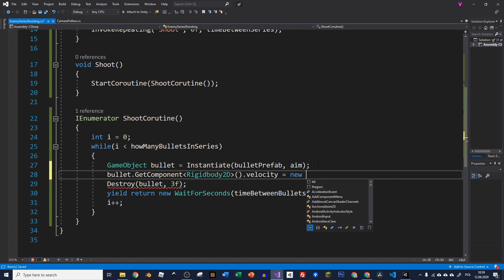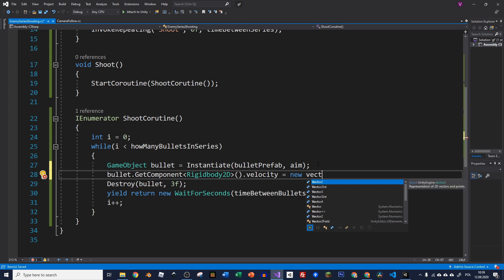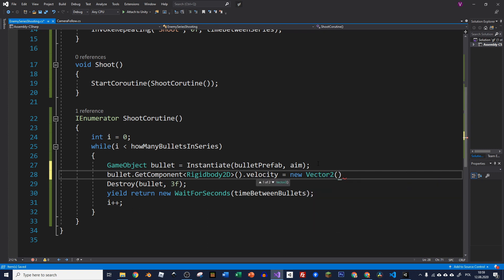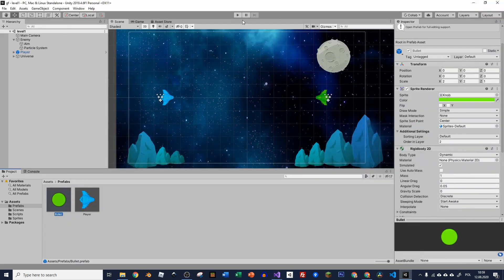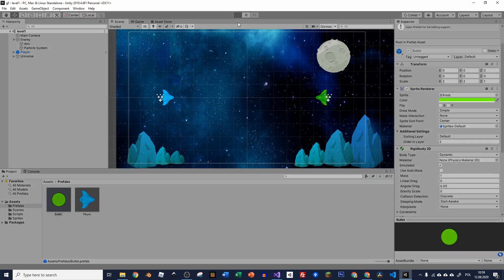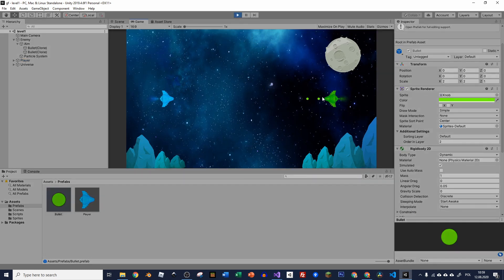And now we can type velocity and we have to add some vector to it. And we know this enemy will be shooting left. So we can add this vector straight away. So let's type new Vector, it could be 2. And the first value, the x value, has to be negative. So let's put like minus, let's say 4. And let's type 0f when it comes to the vertical axis. Let's save it and see if this is working. I will minimize it and press play.